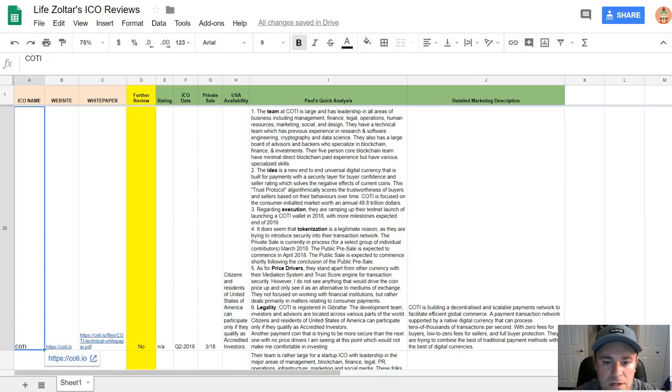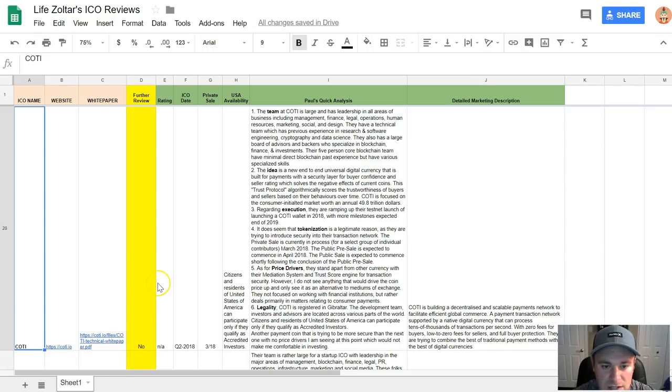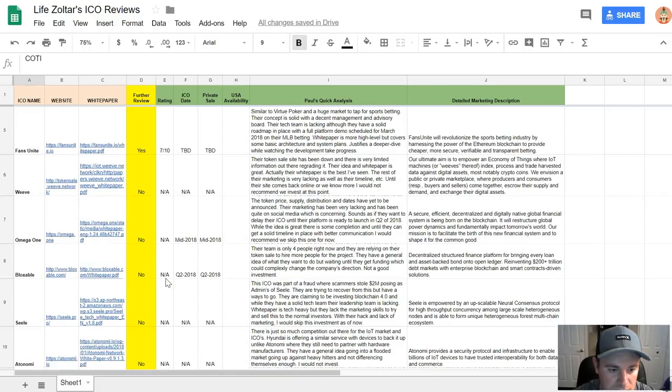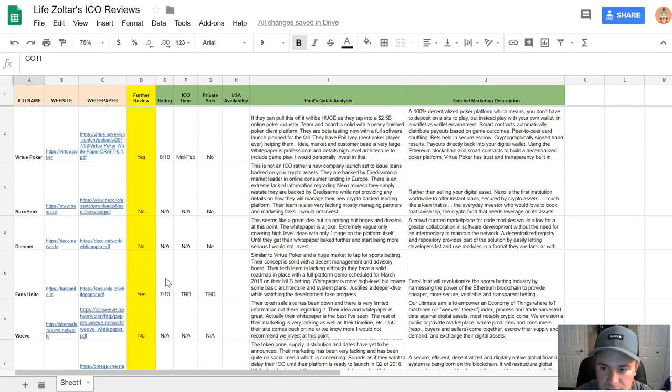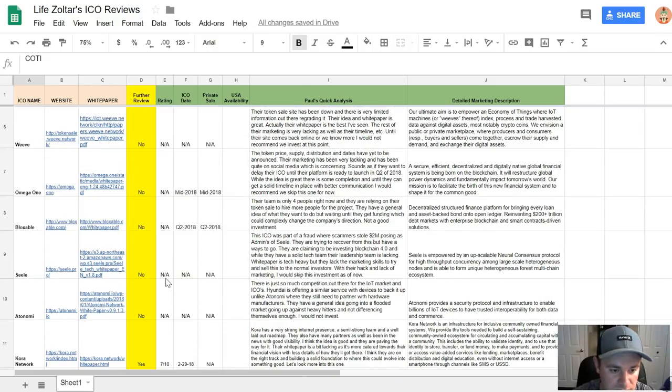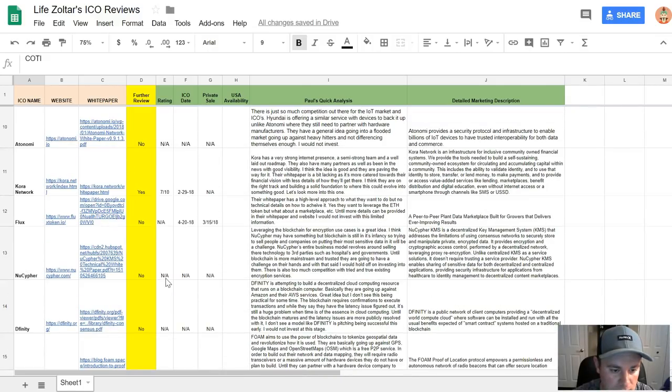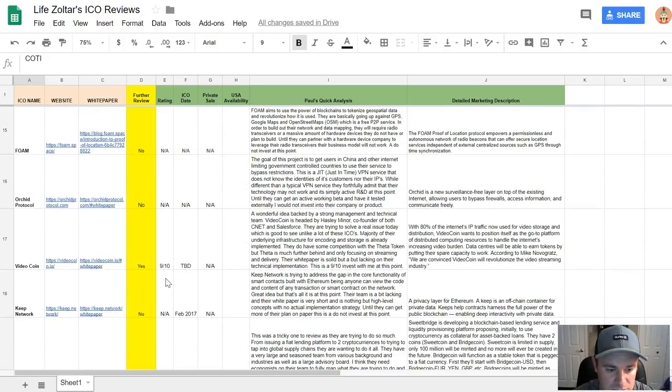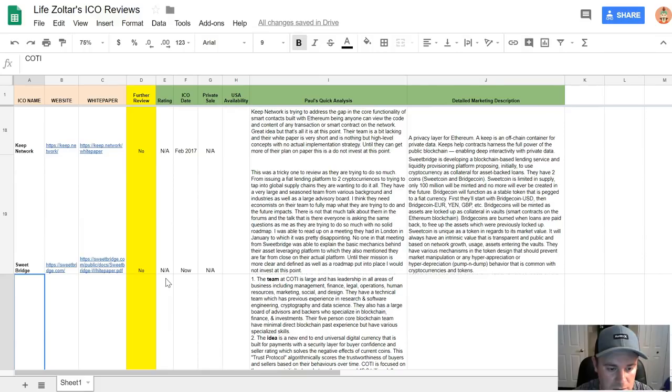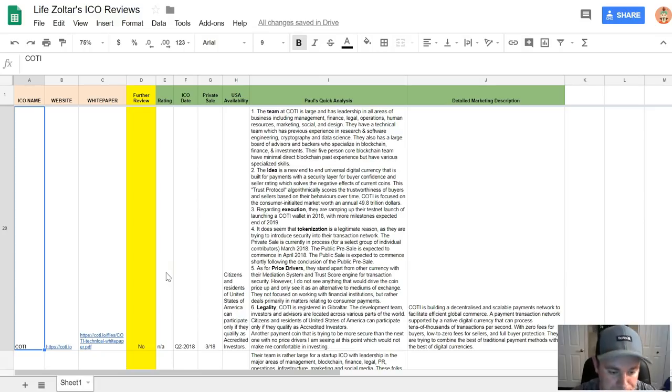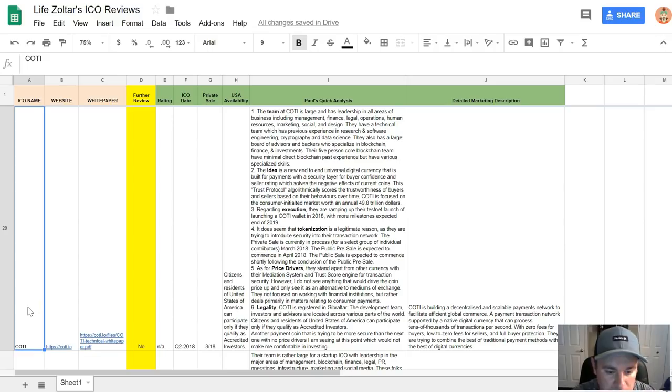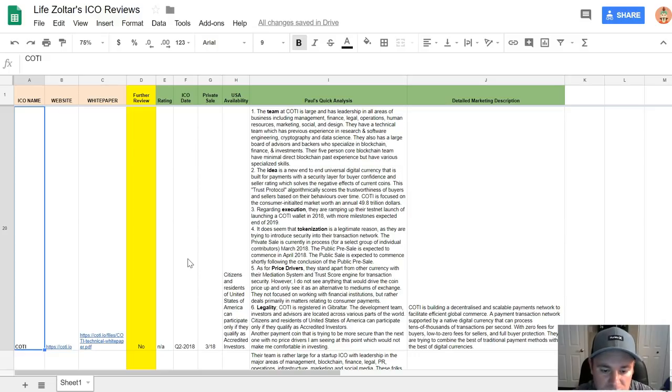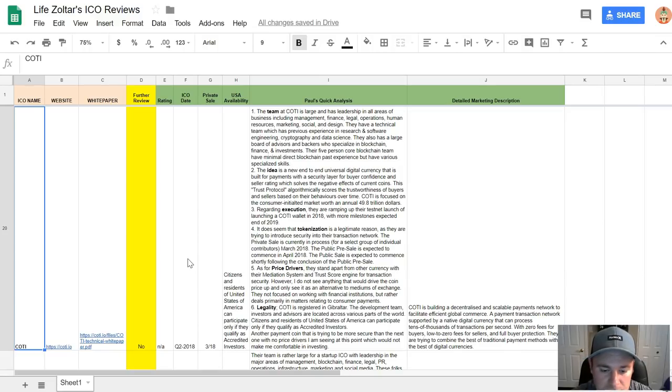Getting into the ICO reviews, this is the general spreadsheet that I've been using. As you can see, the prior reviews that I've done, feel free to look back at older videos for those. I've done quite a few - I think I've done 20 on the YouTube channel so far, and I just have two bigger ones that I want to do in this video. This one here is COTI, and the ICO date is Q2 of 2018. Today is March 28th of 2018, and their private sale has actually started about 10 days ago.